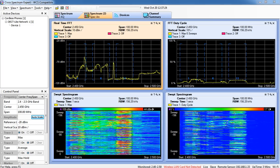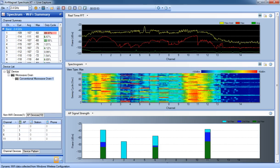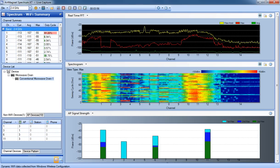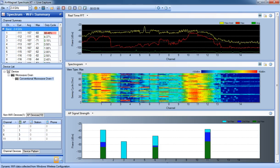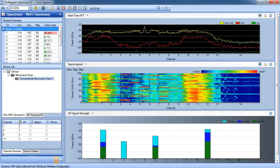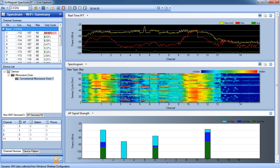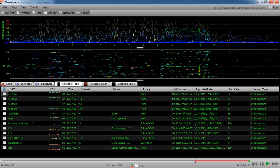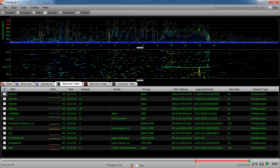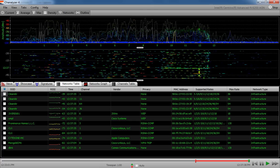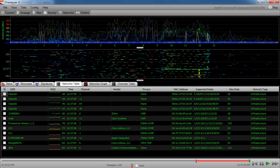I'll look at the Air Magnet Spectrum XT application that's using an Air Magnet Spectrum USB adapter for spectrum analysis. And then I also have the Channelizer, the Wi-Spy DBX. This is just Channelizer 4, and this is from MetaGeek.